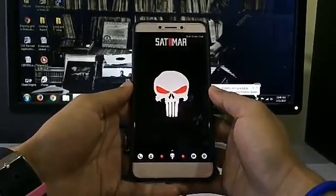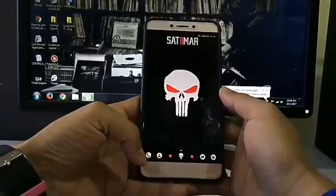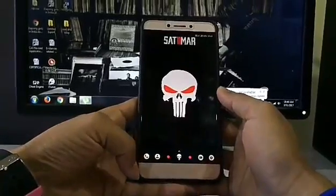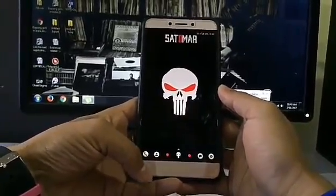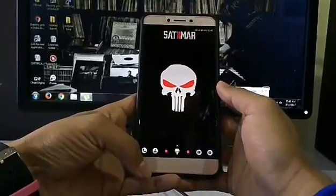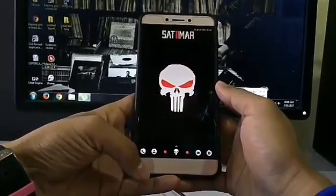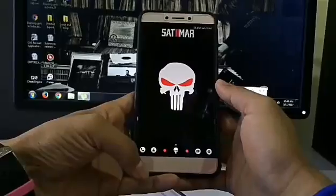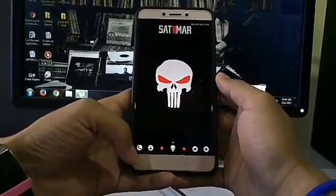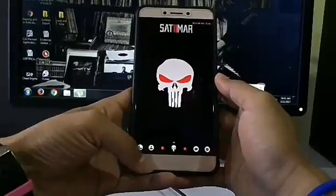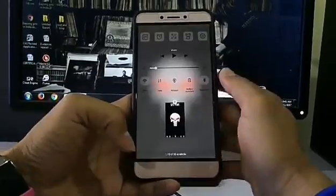Hey guys, welcome back with another video. Today I am going to show you how you can flash custom recovery, which is nothing but TWRP, and root your Android smartphone. I am using a LeTV Le1s.